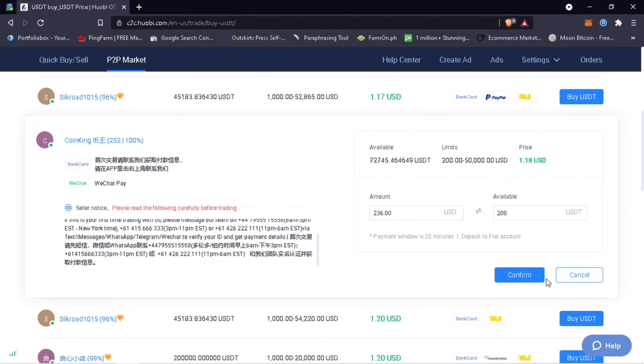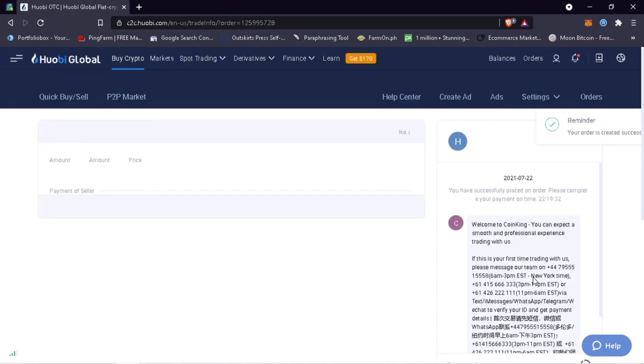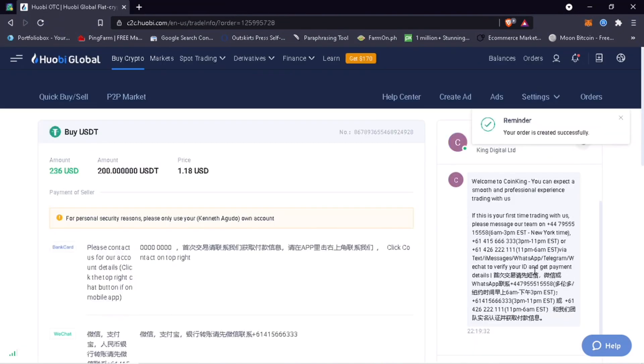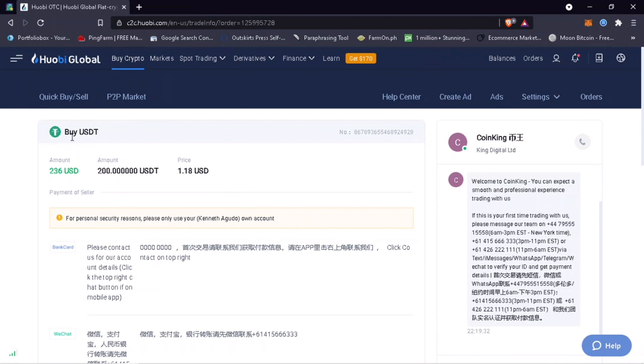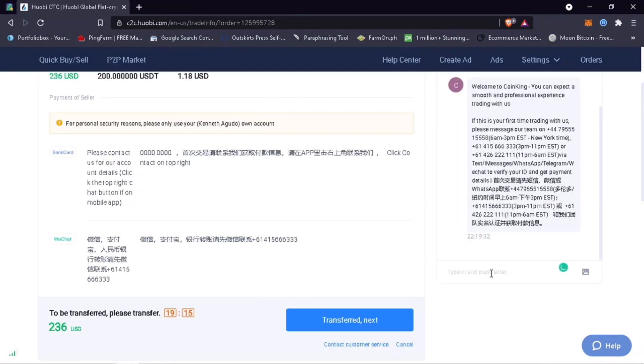Once decided, click on Confirm. Next step is to check the seller about your order. With this advertiser, he hasn't shown the bank details where to transfer the fund, so you'll have to message the seller.